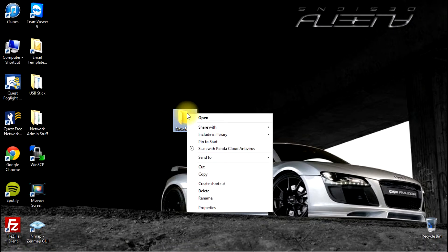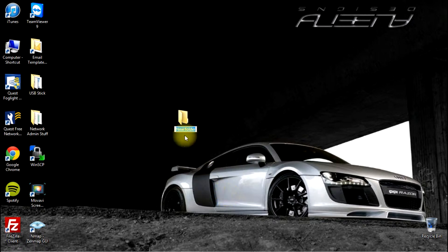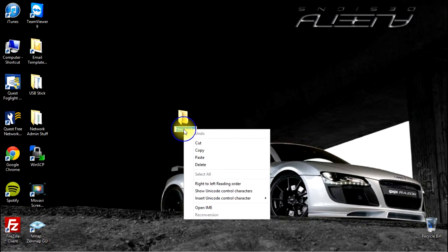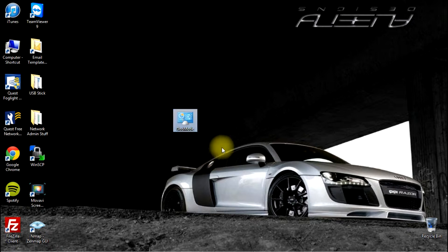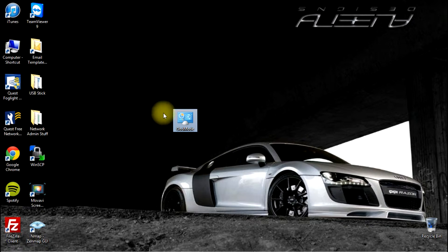I'm going to right click on the folder again. I'm going to go to rename and then I am going to paste in the code that we got there. Hit enter and now we see that the icon has changed and it says God Mode.